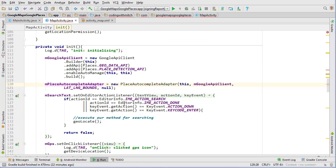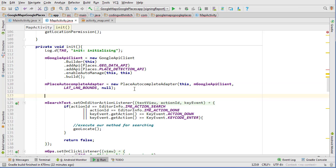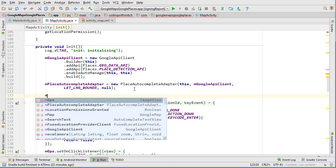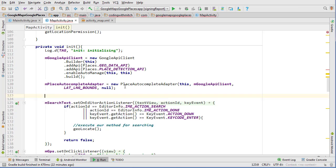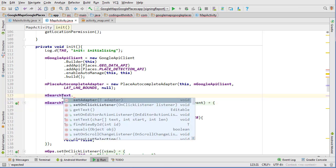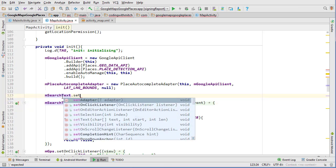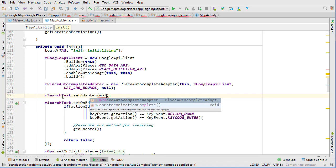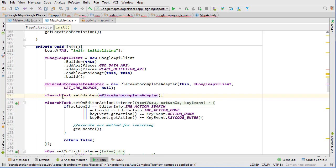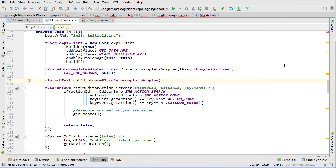Now we just need to set the adapter to our autocomplete text view. So m, what do we call it, m autocomplete, oh it's search text. Search text dot set adapter and then m place autocomplete adapter.